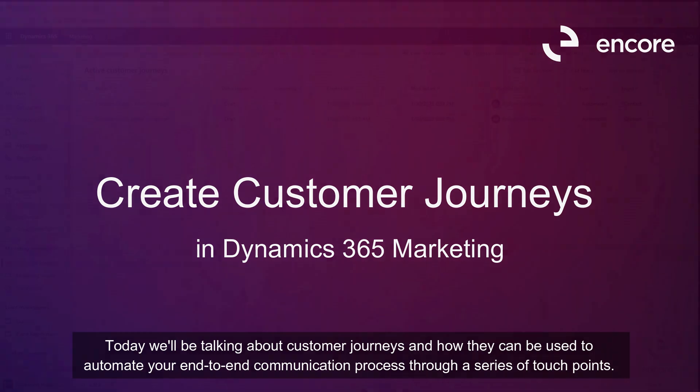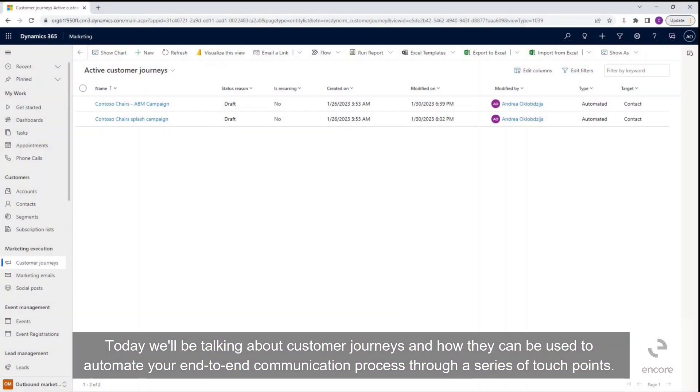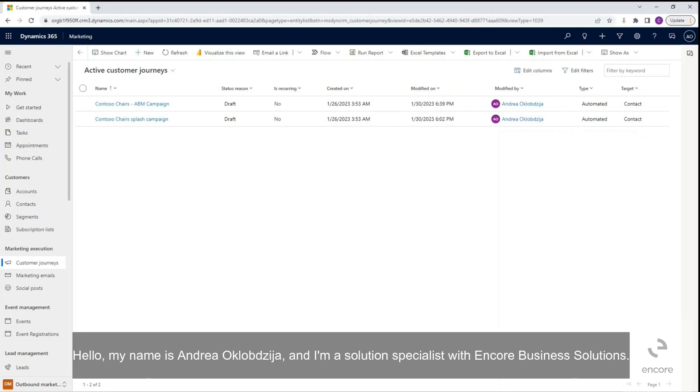Today we will be talking about customer journeys and how they can be used to automate your end-to-end communication process through a series of touchpoints. Hello, my name is Andrea Clubgia and I'm a solution specialist with Encore Business Solutions.